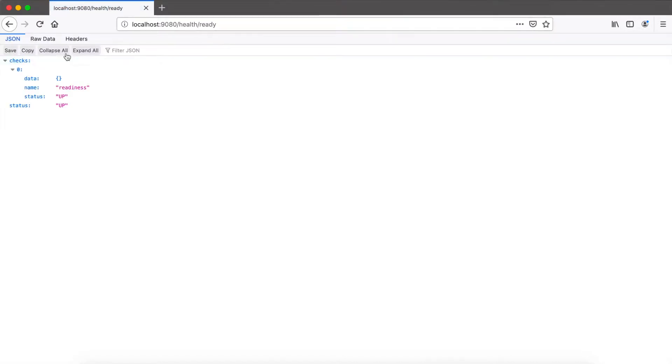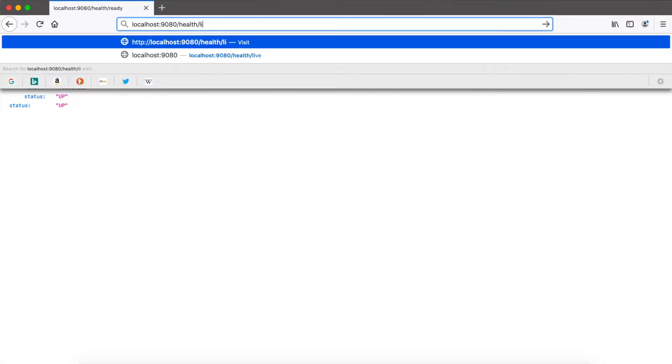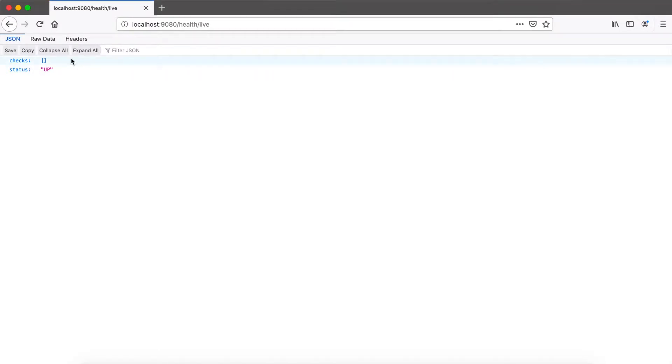The readiness of the application returns up, and my application would now be able to get traffic. If I hit live, there shouldn't be any checks because we didn't add any yet, and you see the readiness check is not present here, so there's a differentiation between those checks.